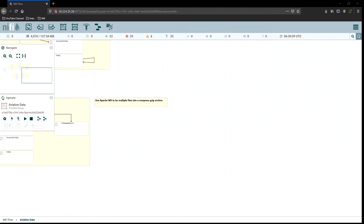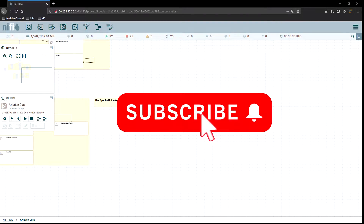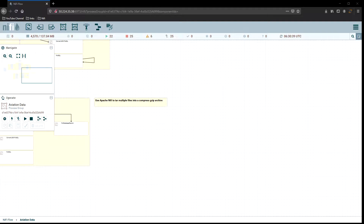Steven here again, welcome back to my video on Apache NiFi. Before we get started, don't forget to hit that subscribe button down below — it lets me know how much you enjoy these videos and whether I should continue making them. You also get the opportunity to use the notify button. Don't forget to leave comments below if you have any questions or want to provide some general support.